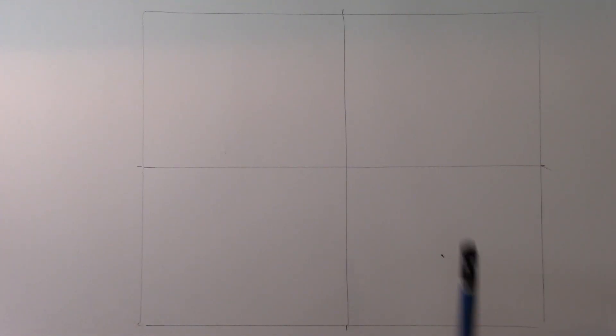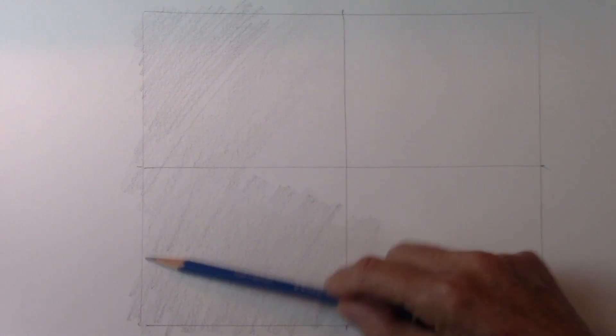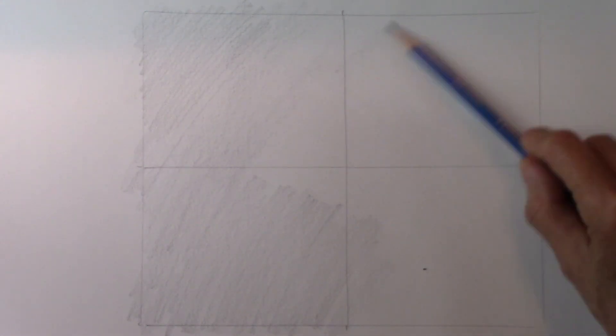Then you're going to, with a soft pencil, tone the whole page to give you already a start. It's not a bright white page any longer.